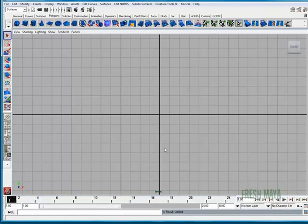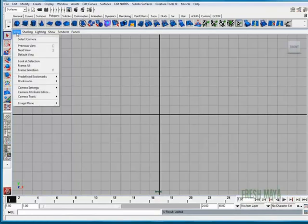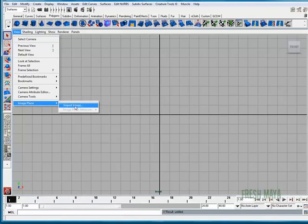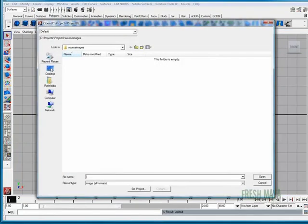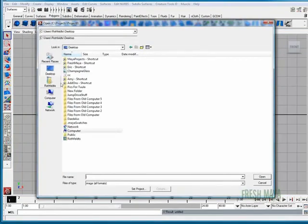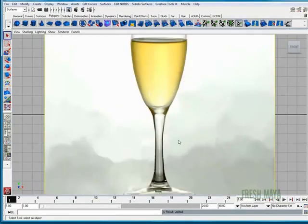Now we need to import our image. I'm going to go to View down to Image Plane over to Import Image. I'm going to click that and now I'm going to navigate to my desktop and look for the picture. There it is. Champagne glass. Open. Now we have our reference image.